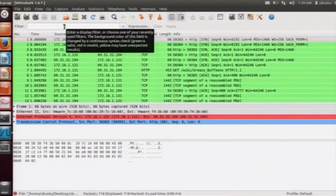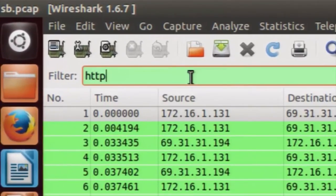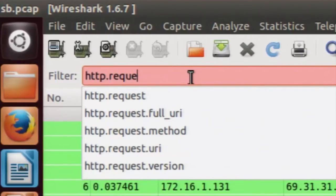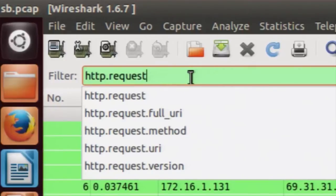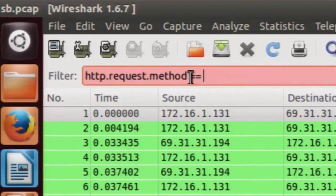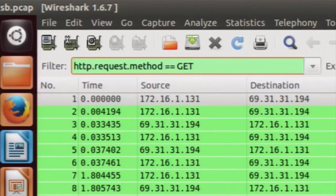Since we want to count the total number of HTTP GET requests, we will apply a filter to view only the HTTP GET request packets. In the display filter, type the following syntax: http.request.method == GET. This filters the HTTP request and compares the method field with GET, so only HTTP GET request packets are shown.